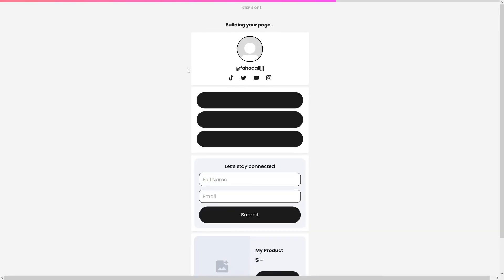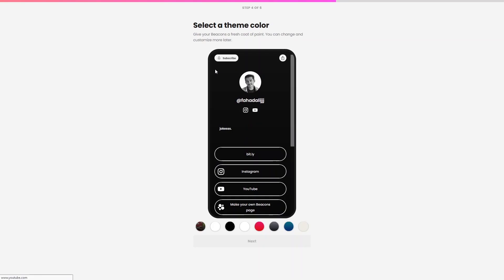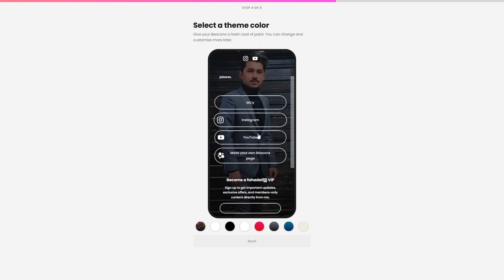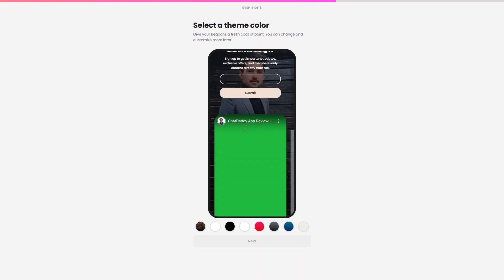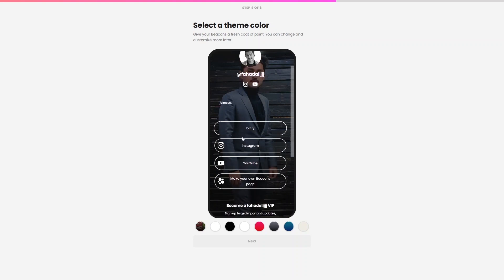It automatically creates my link in the bio page. You can see my username and the background wallpaper pulled from my Instagram. This is how you can create a link in the bio website with beacons.ai.